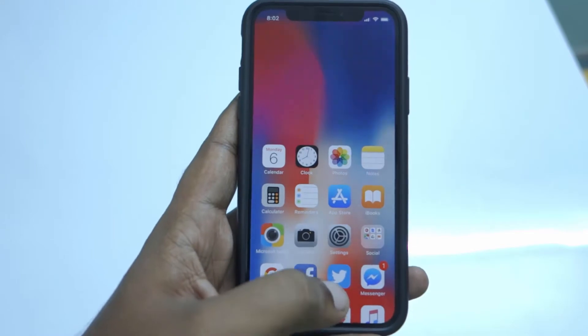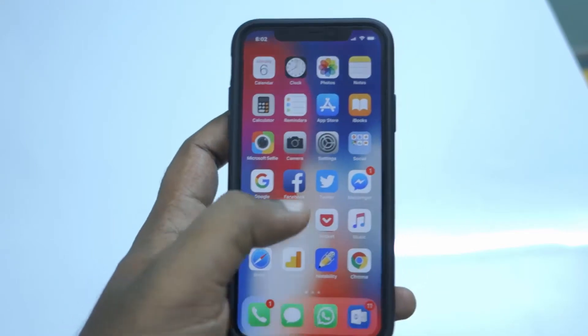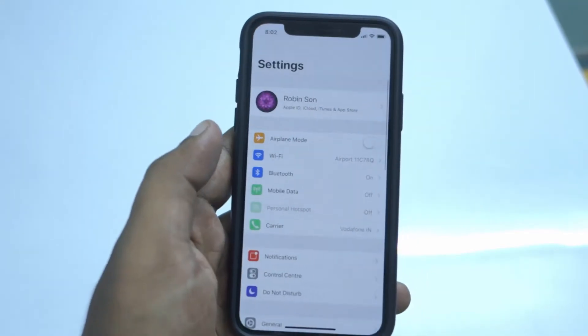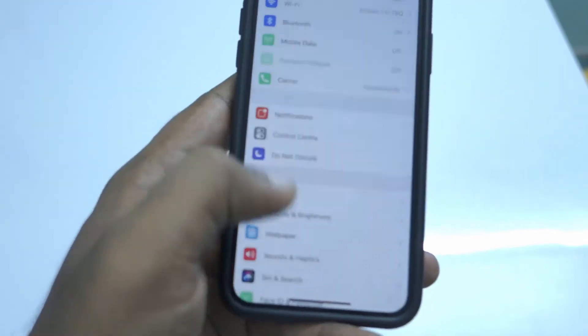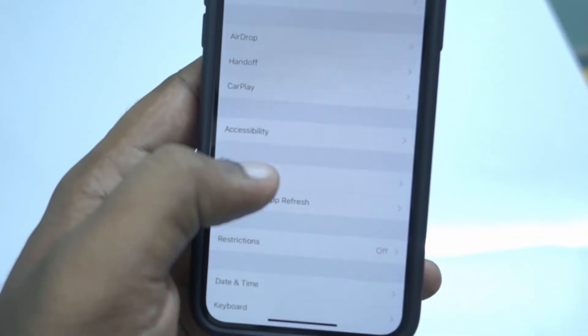By default this feature is not turned on, so you have to manually enable it by navigating to Settings, then go to General, and then go to Accessibility.